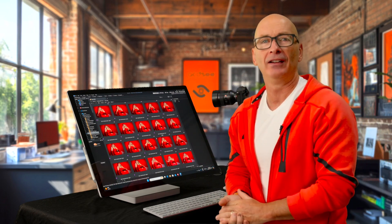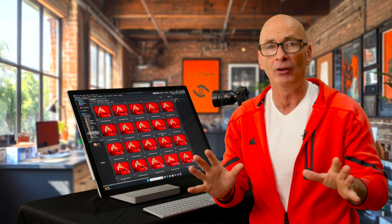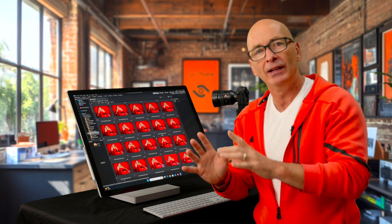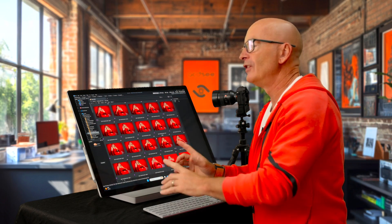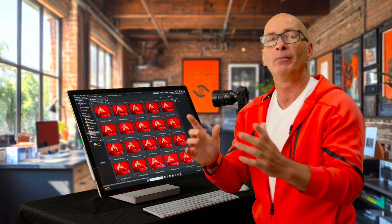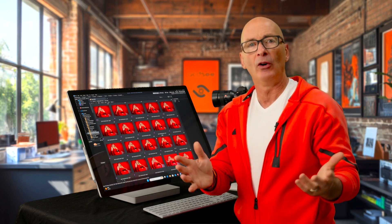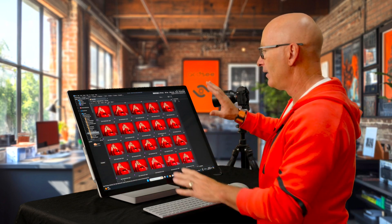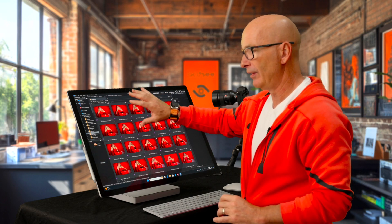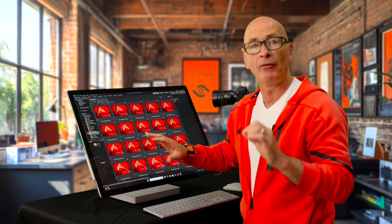And this is the one that gets forgotten. This is a fairly simple video. The process for doing this is simple. What I do want to suggest to you is there is nothing probably more important than you're going to do with your photos than backing up. And I actually really love the way that ACDC is set up for backups.